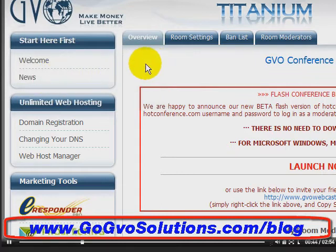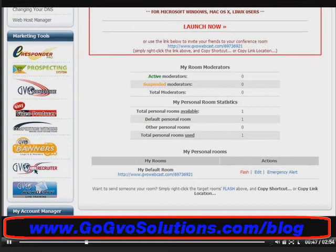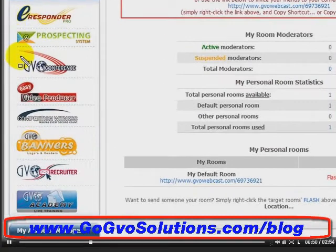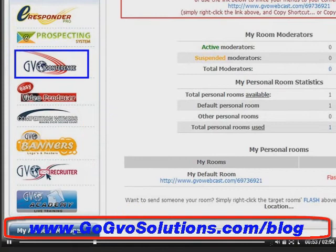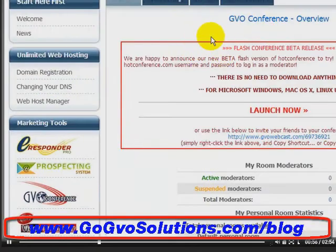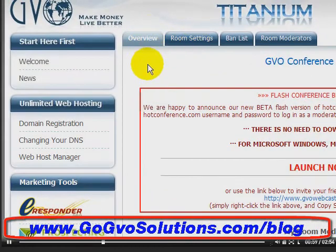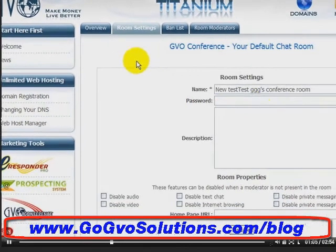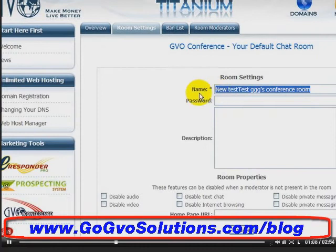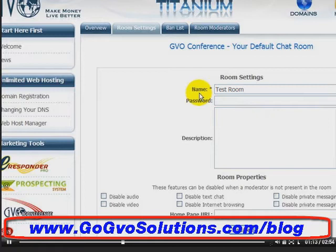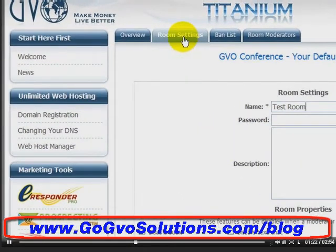We're logged into the back office of GVO. To get to GVO Conference, simply scroll down and click on the GVO Conference link. It will open in the same window and you'll see four tabs: the overview, the room settings, the ban list, and the room moderators. One of the first things you want to do is click on room settings and name your room — we're going to call this 'test room.' These settings will remain the same for your room all the time. If you want to password protect your room, you can do that here.